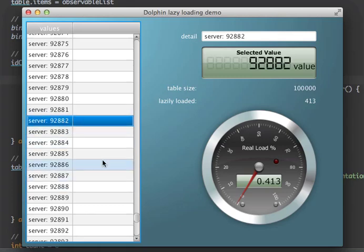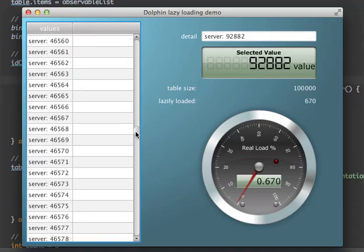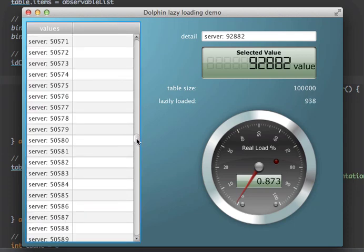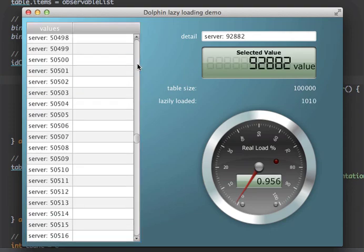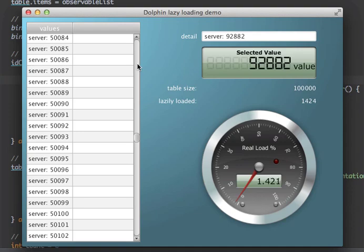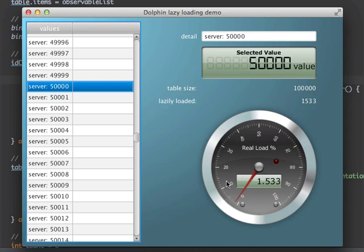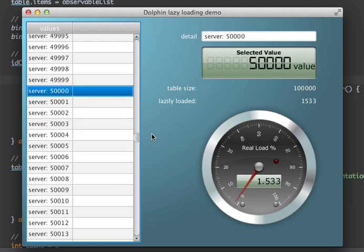Which is interesting because if you have 100,000 entries and you search for an entry in the middle, like around 50,000 or so, you can go to the middle and navigate from there — around 46,000, maybe a little more — and then select the one you're actually interested in, like 50,000 in the middle. Still, as you see, the real load we have is still almost nothing — it's 1.5%.